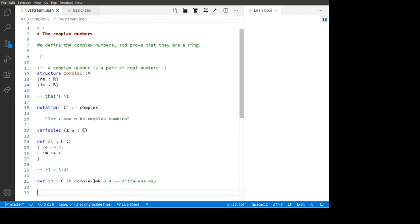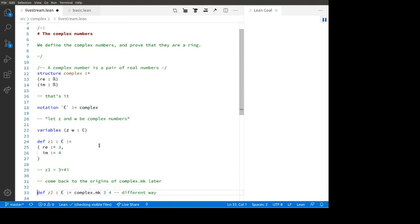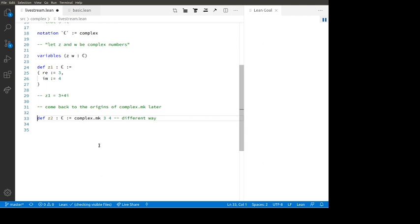Where did the 'complex.mk' function come from? That's an interesting question. We'll come back to the origins of 'complex.mk' later. But first, I just want to show you that there are several ways of making complex numbers. Z1 is a complex number, Z2 is a complex number, but it's the same one.